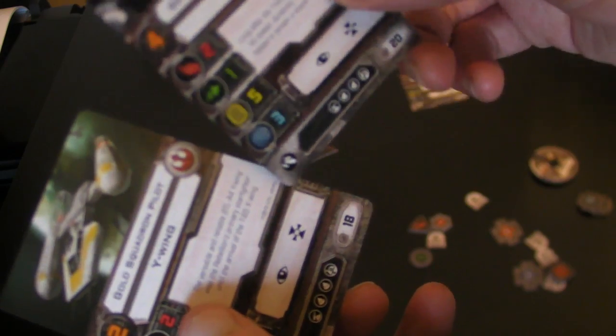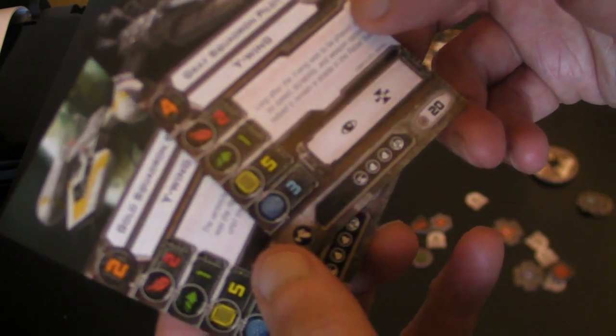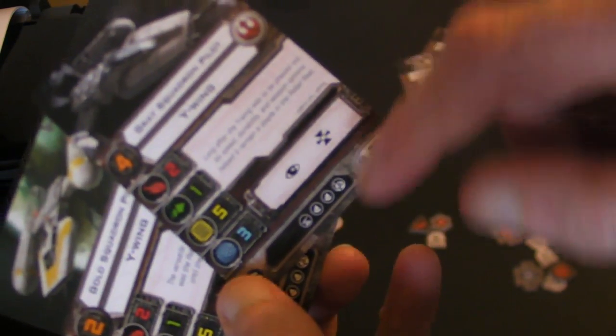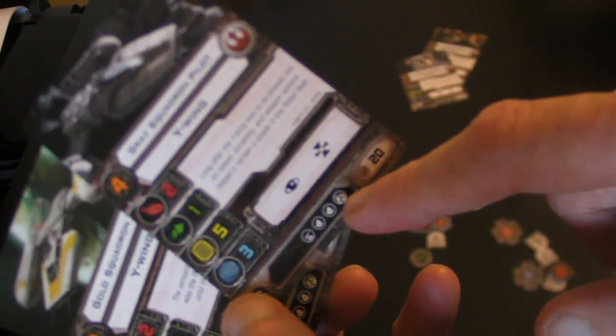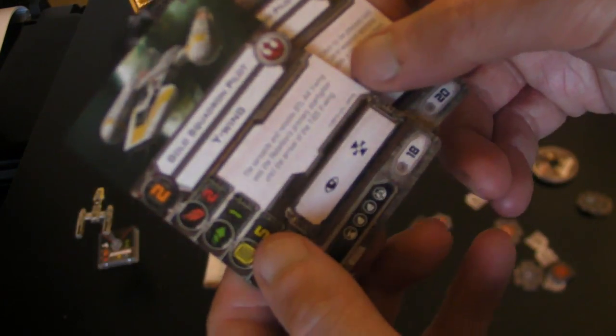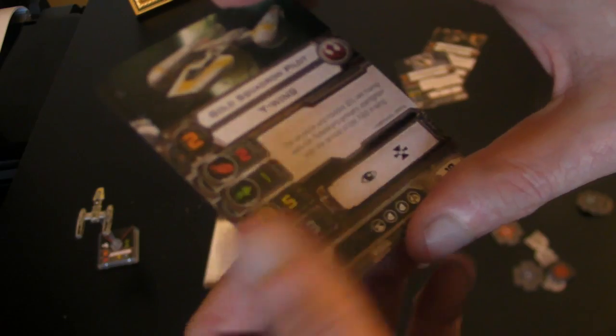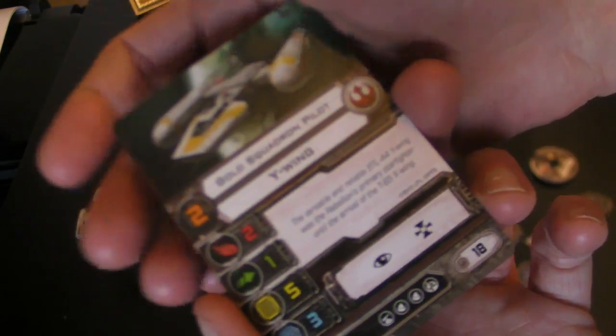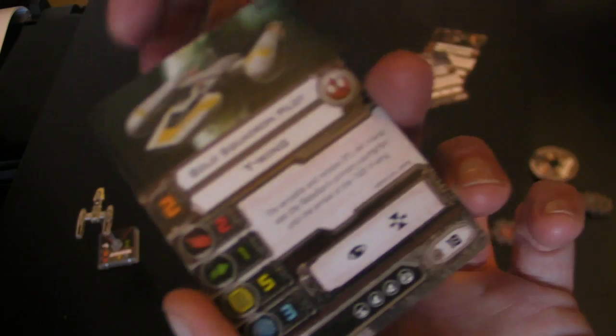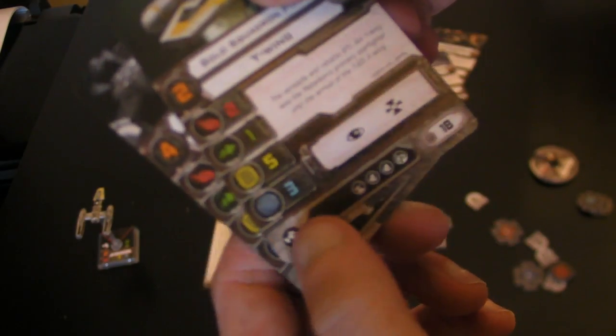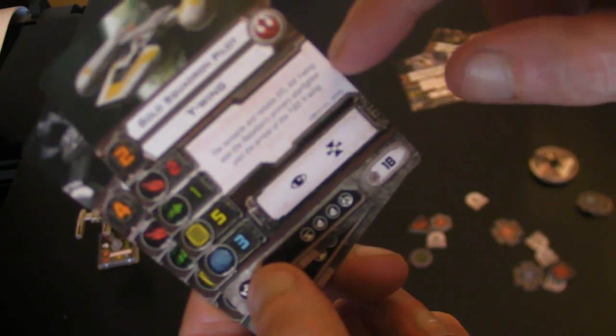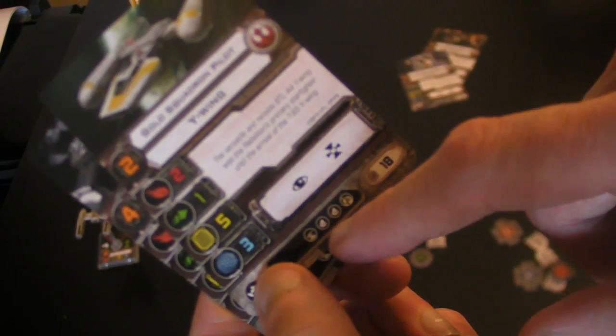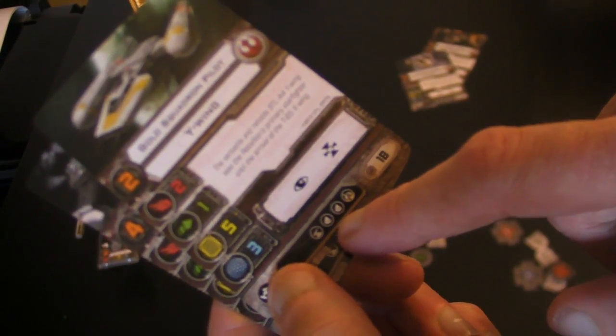Here we've got a Grey Squadron pilot. Again this one's got a good row of upgrades. And even the basic pilot, here we've got a Gold Squadron, which you'll all recognize from the Star Wars original trilogy there. He's got two pilot skill and the usual actions. And again two of the missile units.